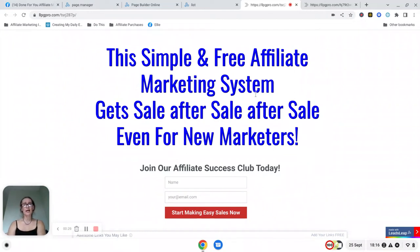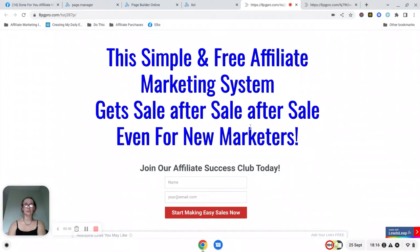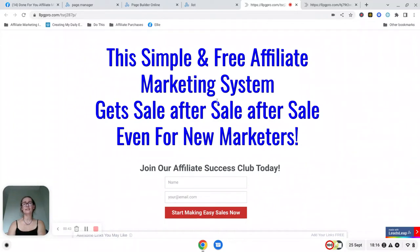The actual system itself is going to be using a lead capture page. So this is a copy of the lead capture page and you will need to take a copy of this page for yourself and import it into your Leads Leap account.